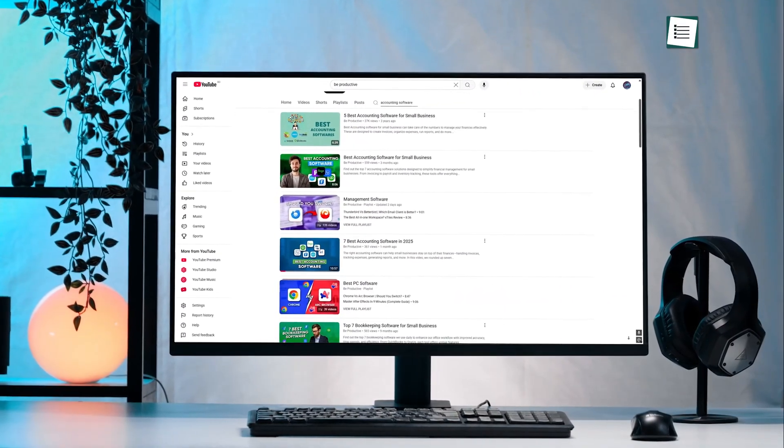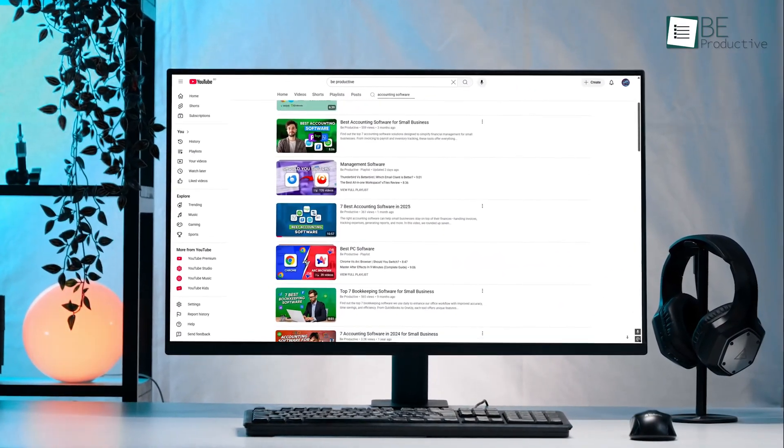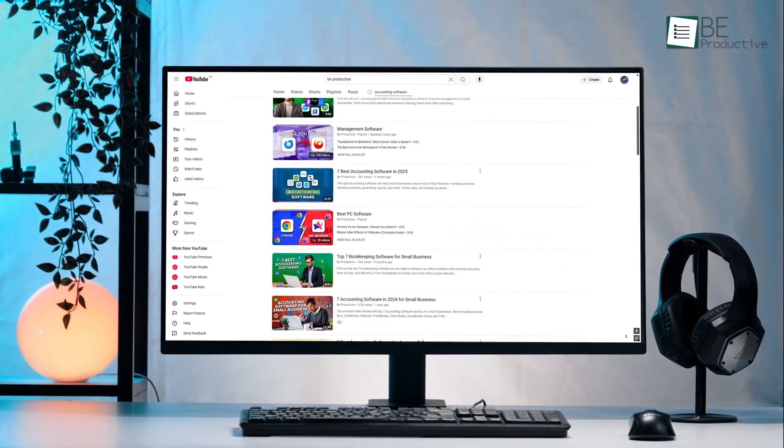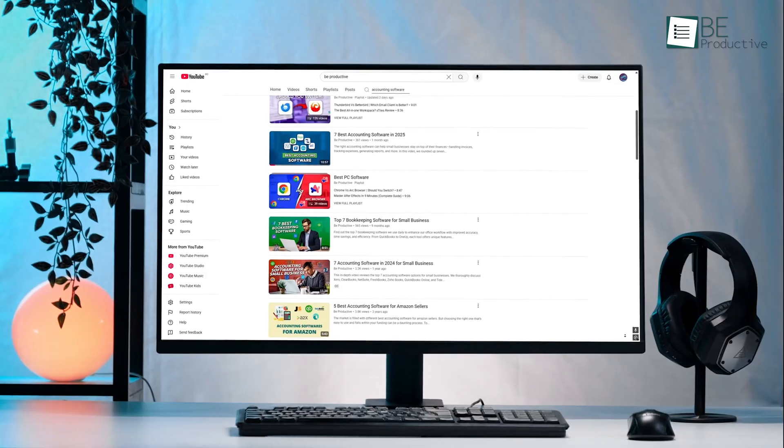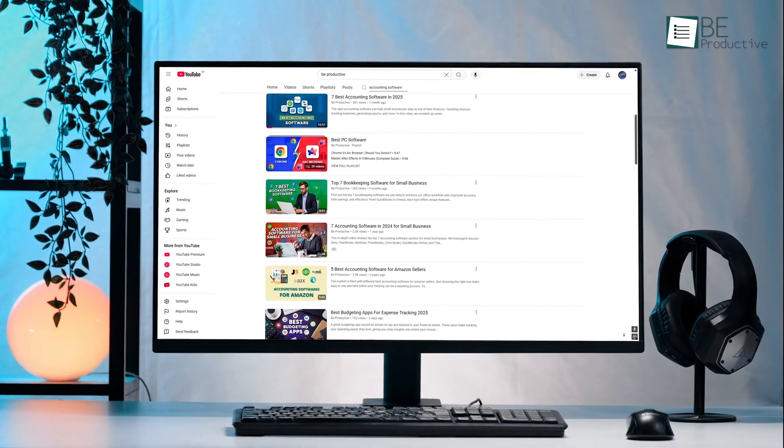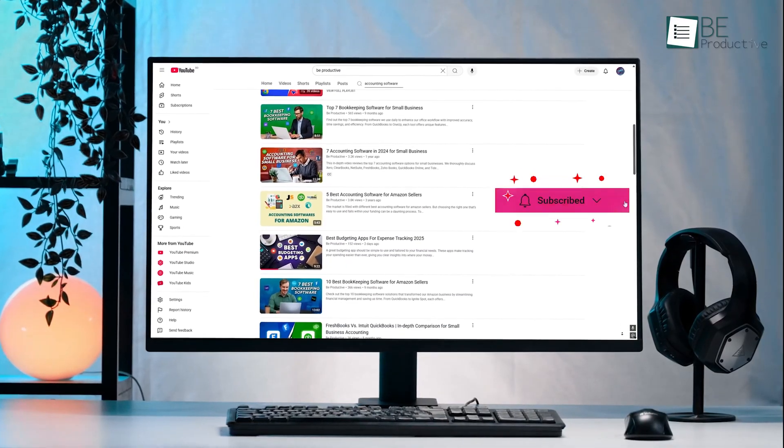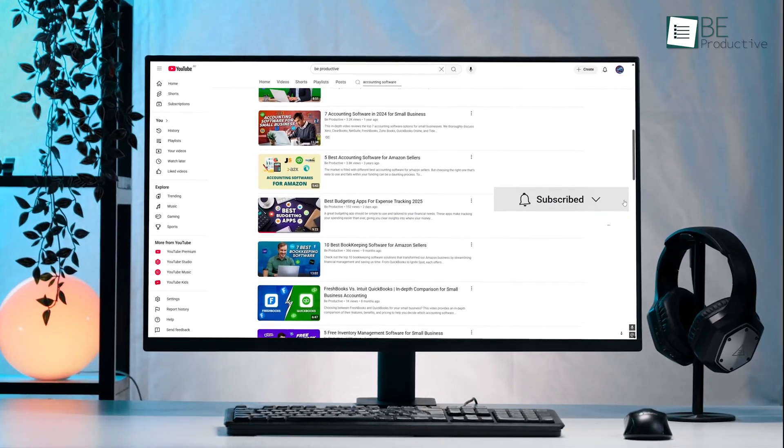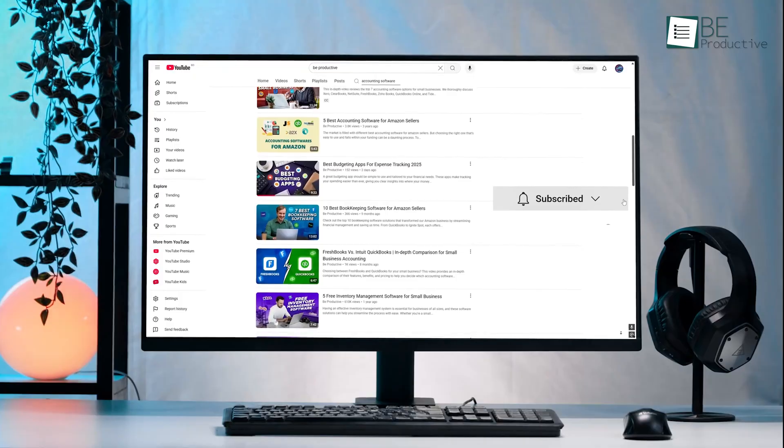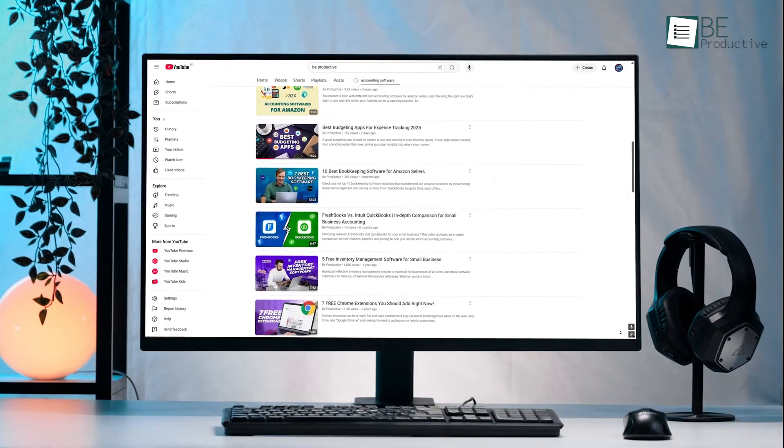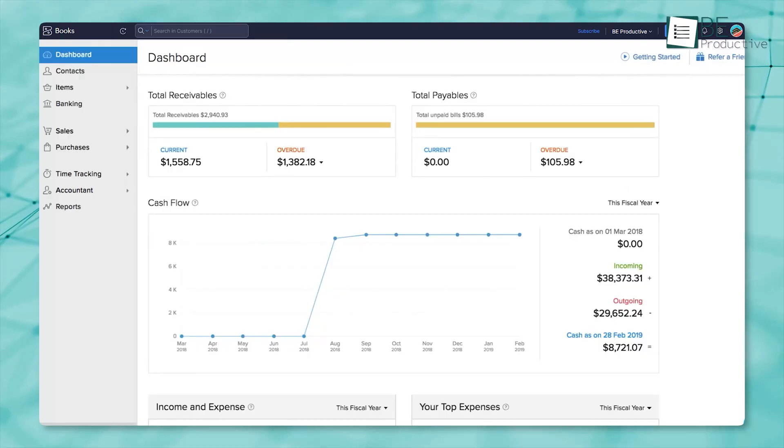Before making this Zoho Books review, we already tested a lot of other accounting software. You can go and check them out and subscribe to get more accounting software-related videos in the future. Now let's get back to Zoho Books.